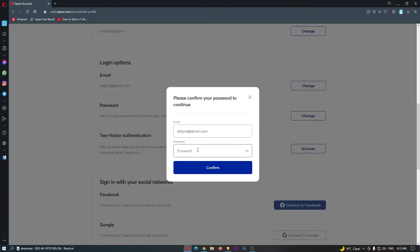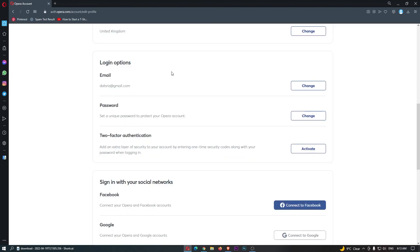Type in your password here - that will unlock the email change area. And that's how you can change your email on your Opera account.